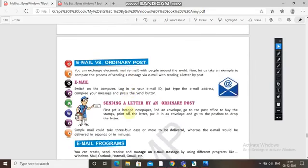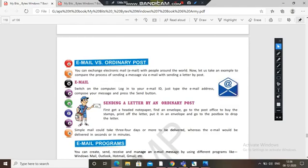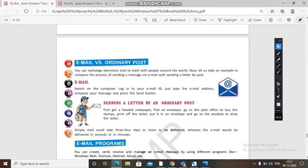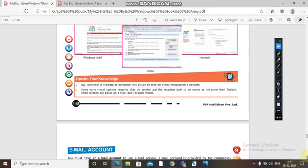Comparing email versus ordinary post: sending a letter by post takes time, whereas with email you just need a login ID, email address, compose your message, and press send. Sending a letter requires a stamp, putting it in an envelope, and placing it in a postbox. A letter could take 3 or 4 days to be delivered, whereas email delivers in seconds. Different email programs include Windows Mail, Gmail, and Hotmail.